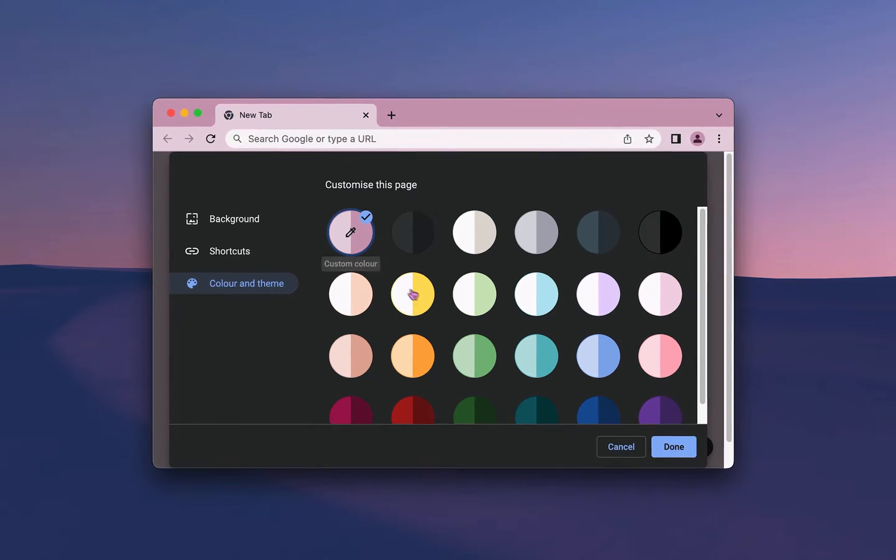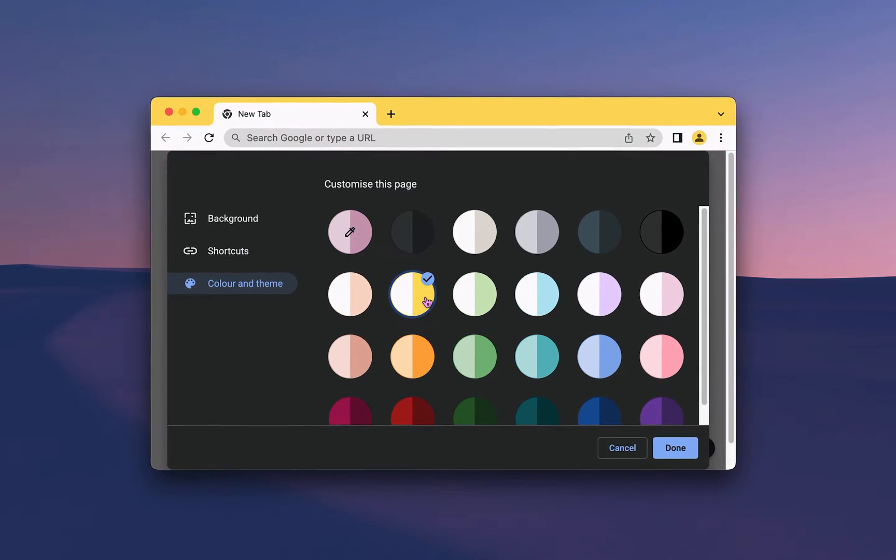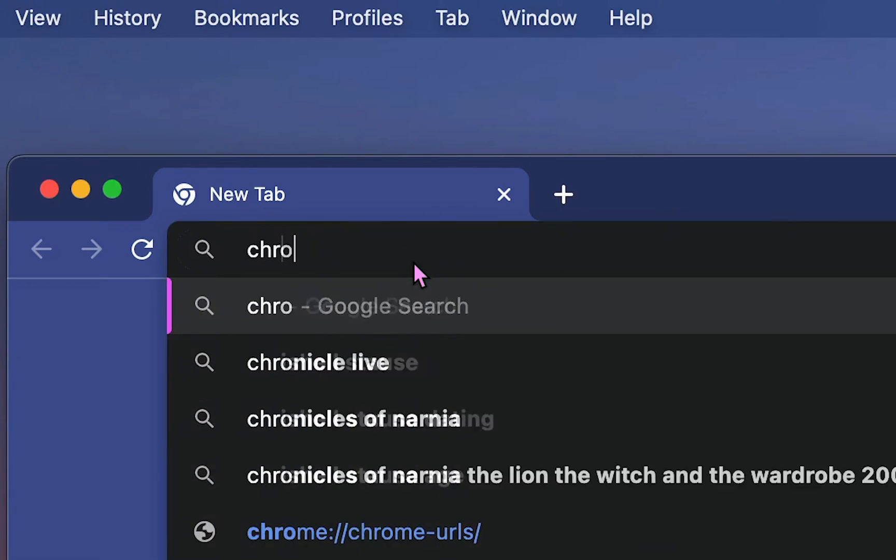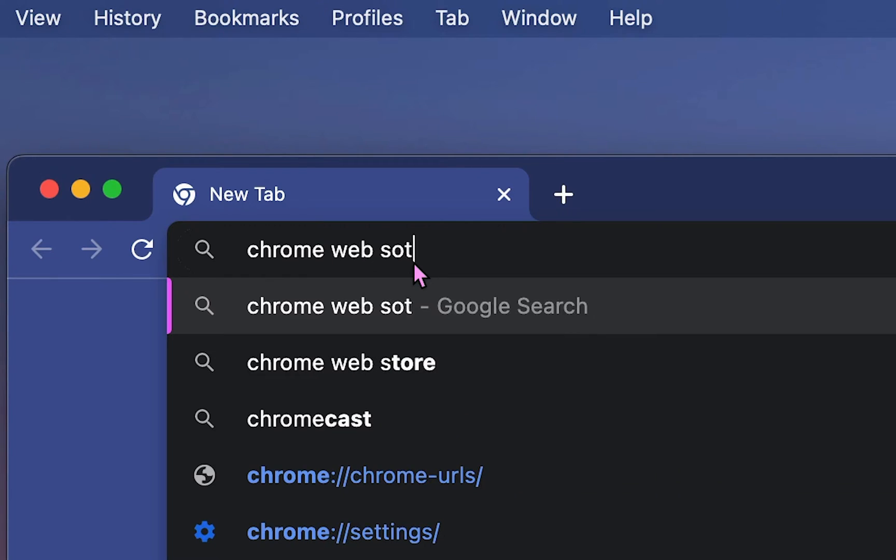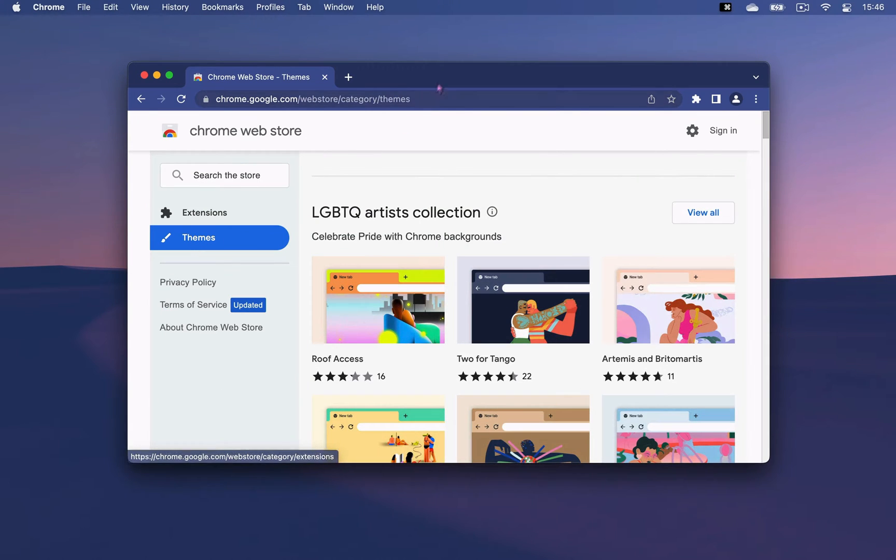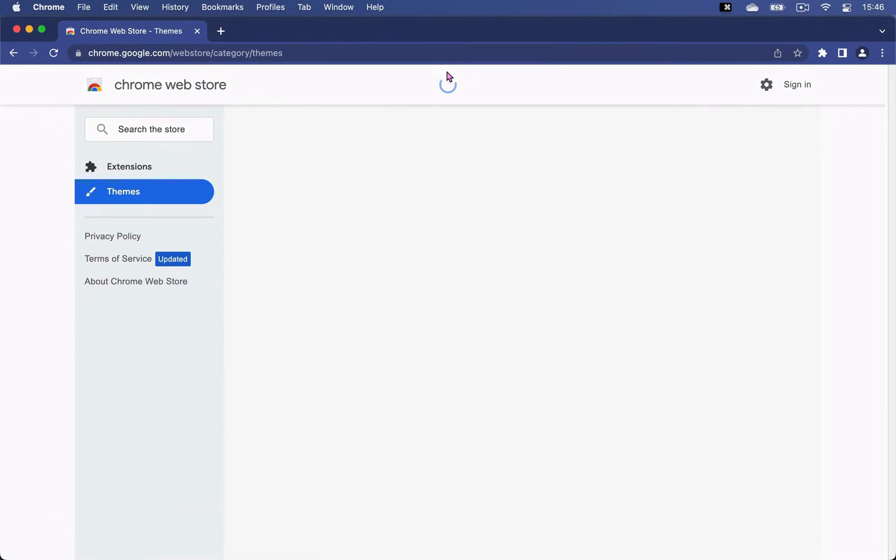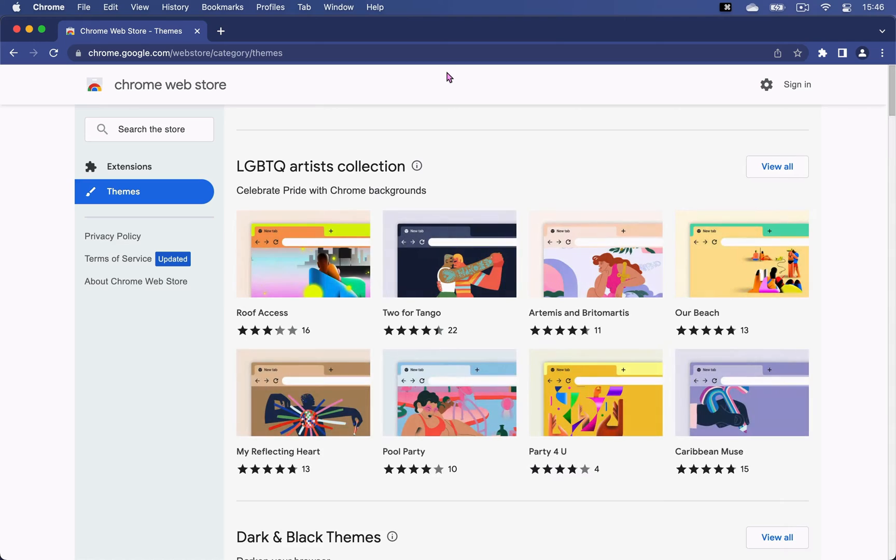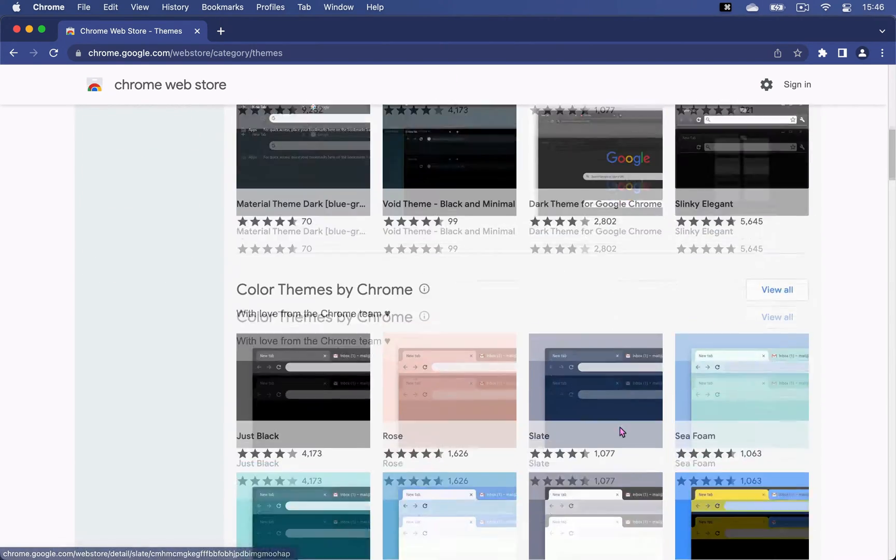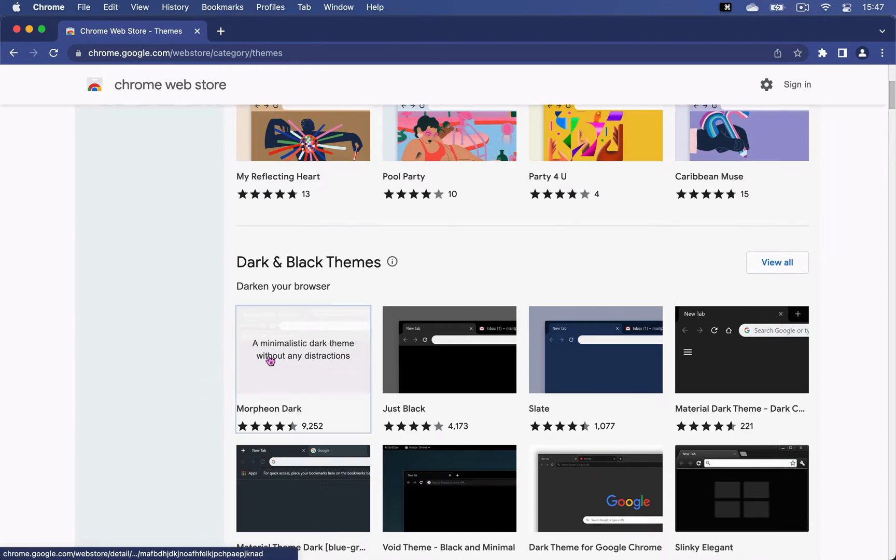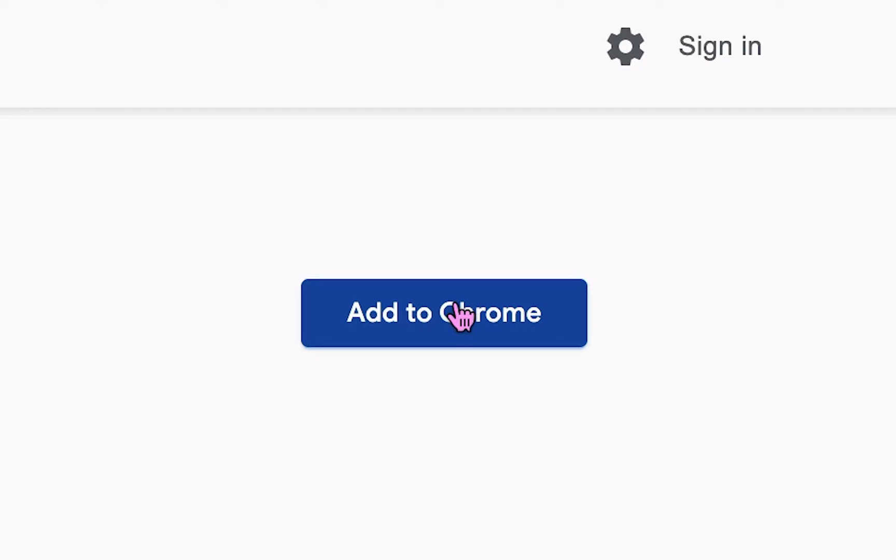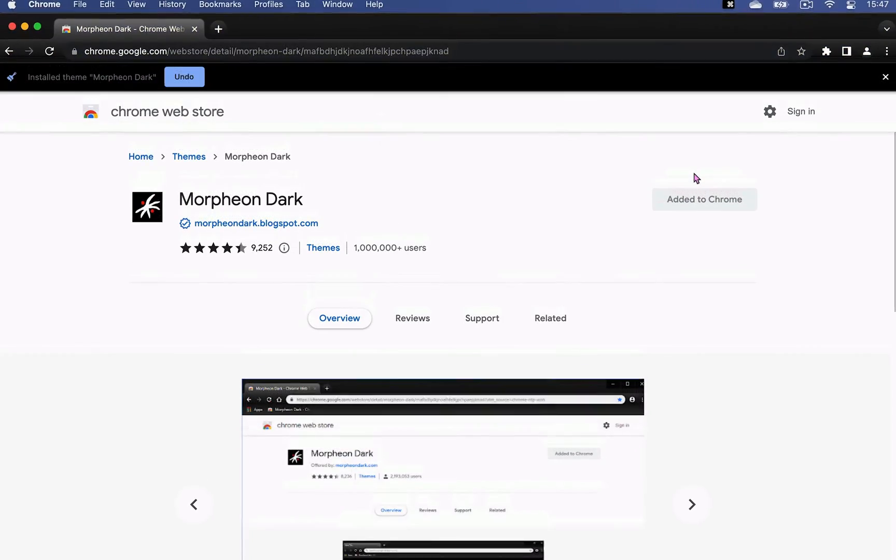Now, what better way to personalize these profiles if not with themes? You can go to the Chrome Web Store and select Themes on the left. Here you can pick from thousands of pre-made themes and add them to your browser by clicking on it and choosing Add to Chrome. These are a few of my favorites.